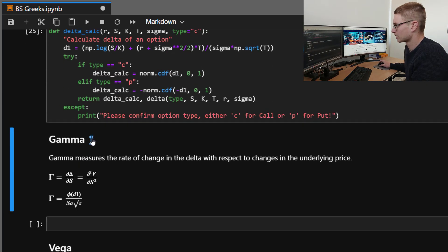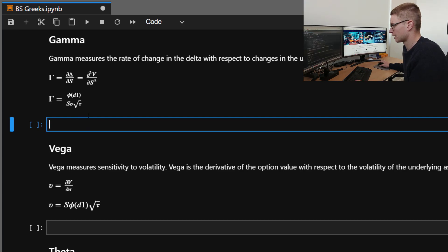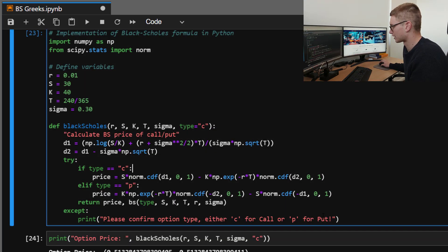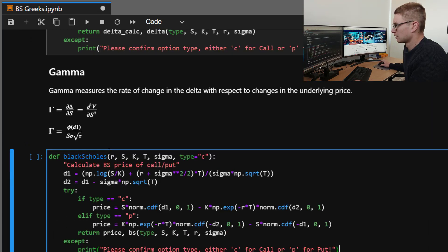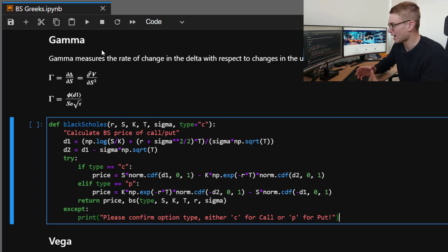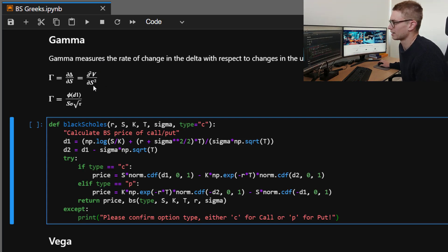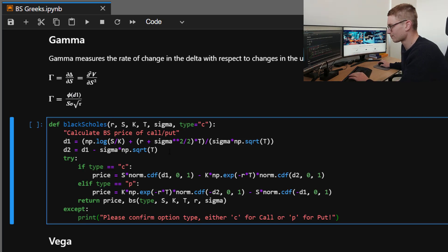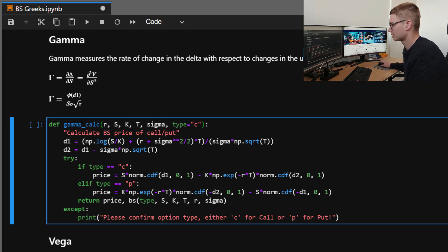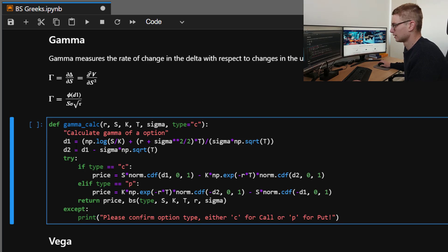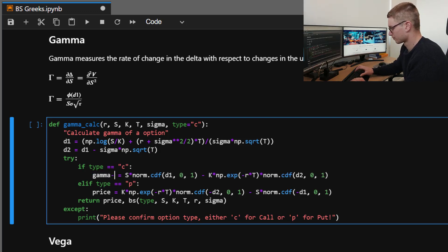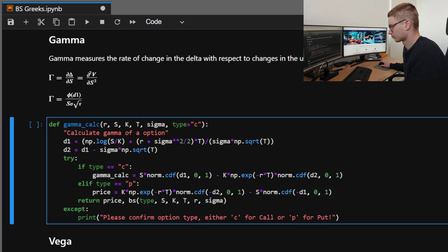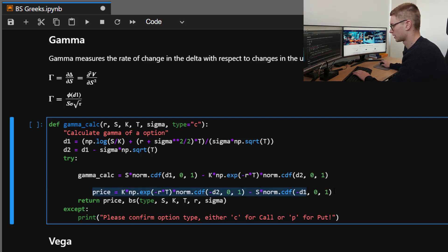So still moving down the page, we're going to talk about gamma. So gamma measures the rate of change of delta with respect to the underlying price. So it's the second derivative of the value of the option with respect to the underlying. So what do we actually need for this? We still need D1. So we can call this gamma_calc. Still taking in all those variables. Calculate gamma of a European option. And this does not change now for a call or a put.